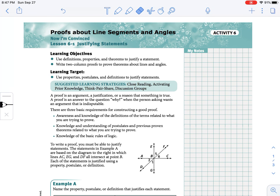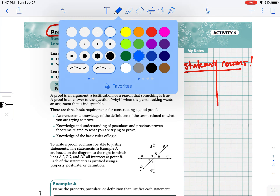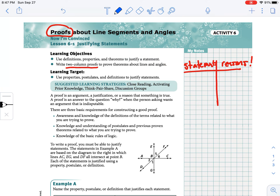Welcome back class. Today we're going to start diving into the study of geometric proofs. As we talked about earlier when we were doing our algebraic proofs, we're going to be using a two-column format, where in the first column we're going to be giving statements and in the second column we're going to be giving our reasons. Our reasons or justifications can be in the form of definitions, properties, and theorems that we have learned in the past.